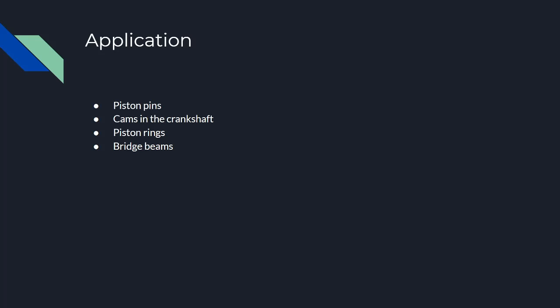And so this shows that carburized steel is very common, and it's all around us, and it's one of the most useful techniques and treatments of steel. Thank you for watching.